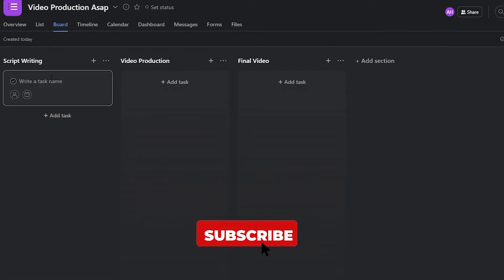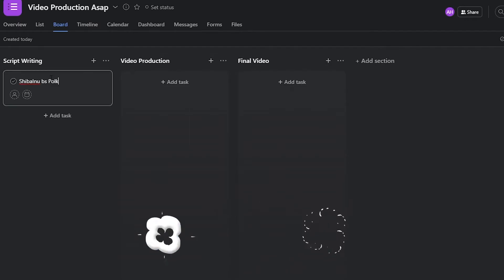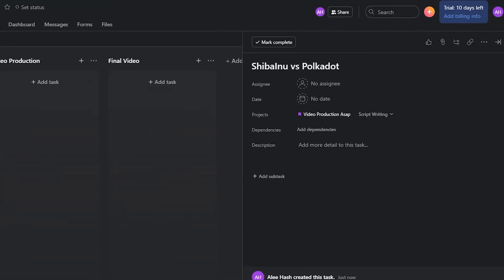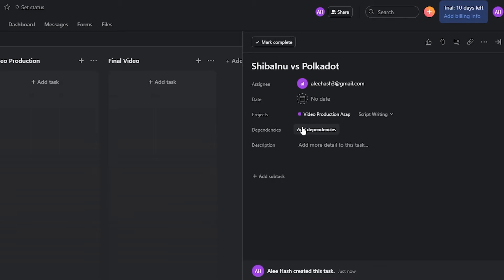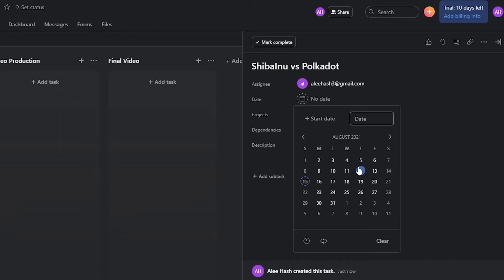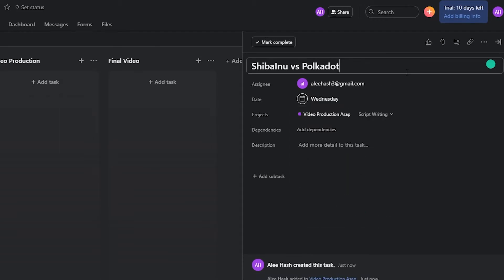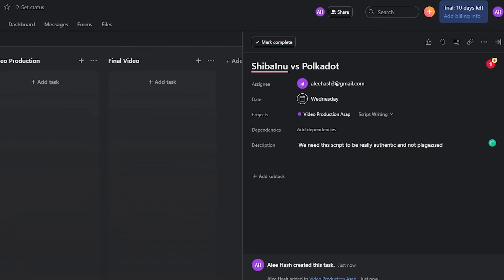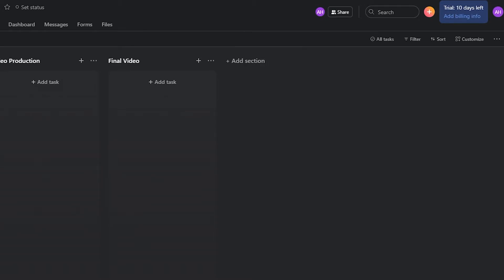In the Script Writing section, I'm going to type in a topic — 'Shiba Inu vs Hulk a Dog.' I can then assign this task to anyone on my team, and they will get an email notification saying they have been assigned to the following project. I can also choose a due date — I want this done by the 18th. I can add dependencies and a description, for example: 'We need this script to be really authentic and not plagiarized.' I can also post an update or ask a question.